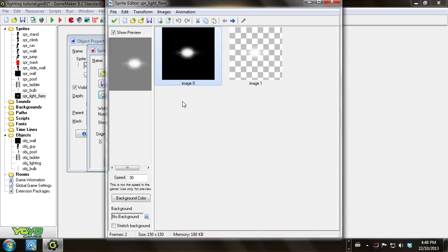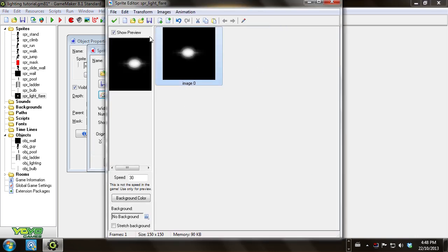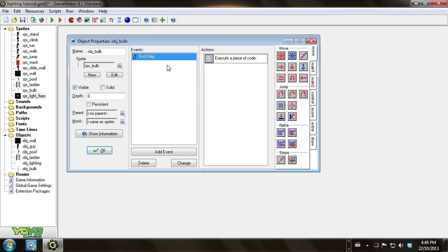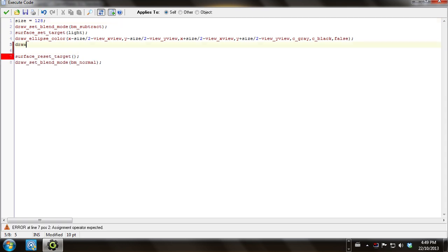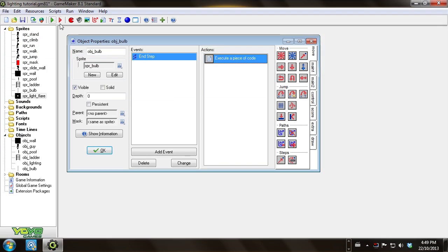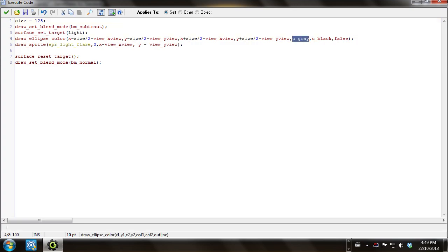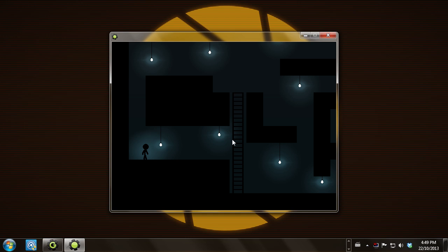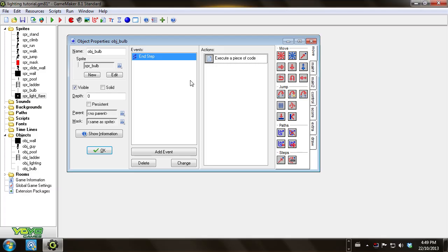Special bonus feature: if you want to add a sprite as your light source, you can go to your bulb object. In there you say draw_sprite(spr_light_flare, 0, x minus view_x(view), y minus view_y(view)). Now when you run it you're going to see there's a little light flare on each of these, as well as the main glow, and that just adds a little bit of extra shape to your lights.